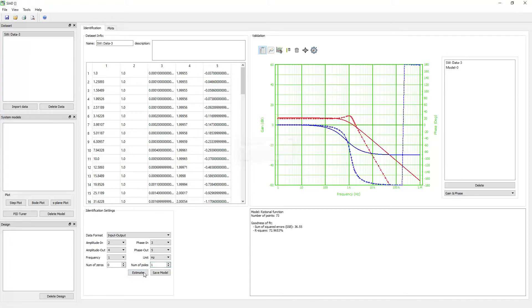Once you click the button, the software starts estimating the model for the data. When the process completes, the software will plot the gain and phase of the dataset and the mathematical model in the validation graph, and display the goodness of fits measure in the box below.